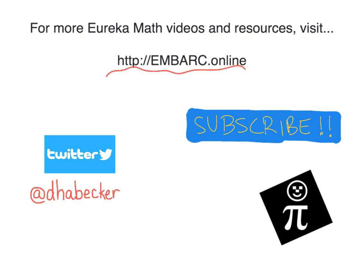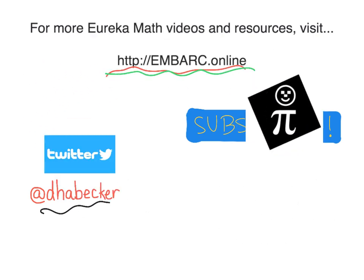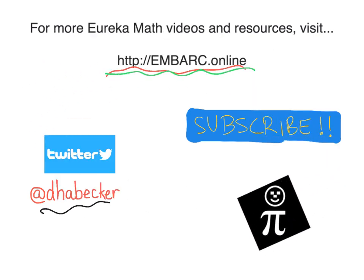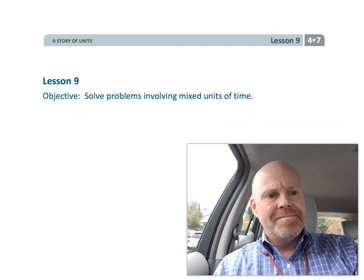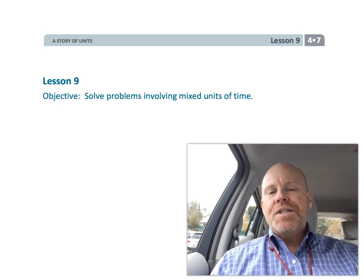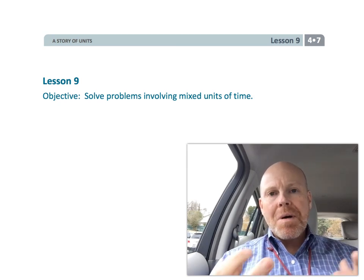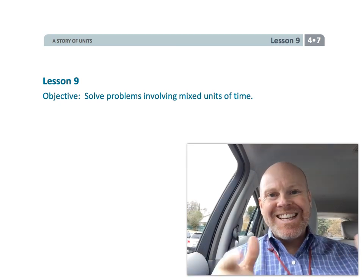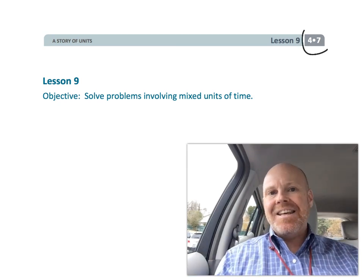Hey, thanks for watching this video. There's more at Embark Online. You can tweet me, and there is the Pi Guy. All right, this is fourth grade, module seven, lesson nine.